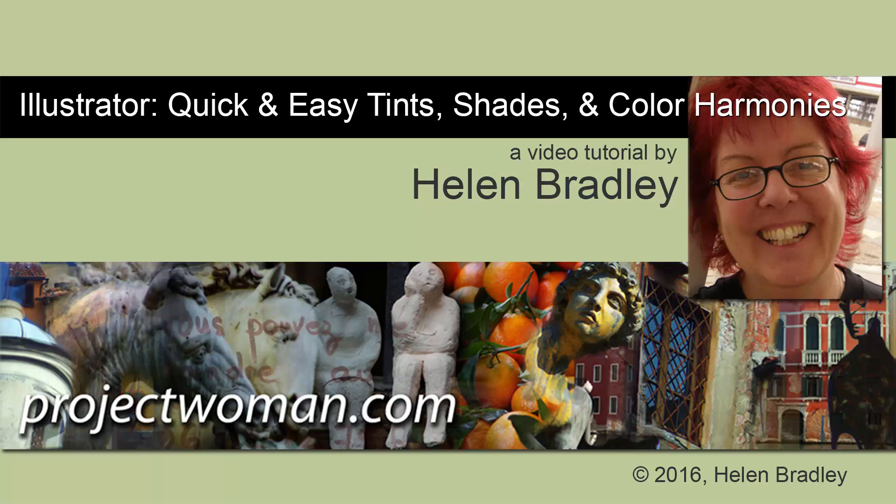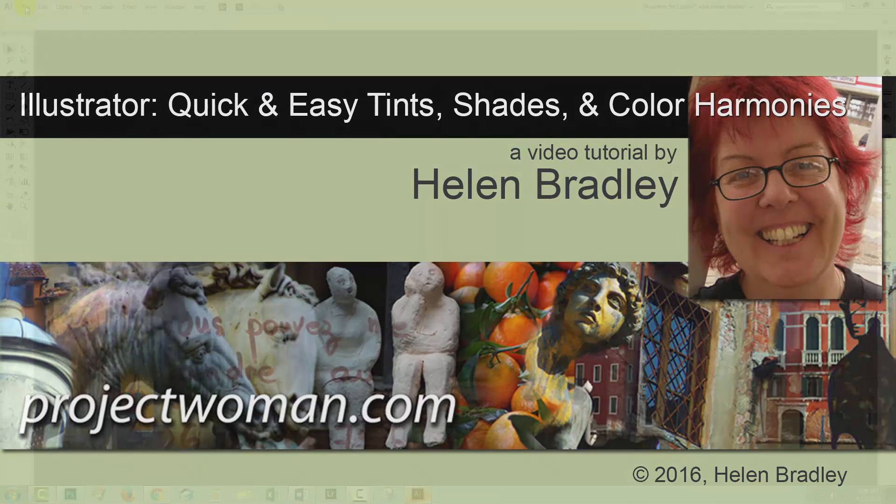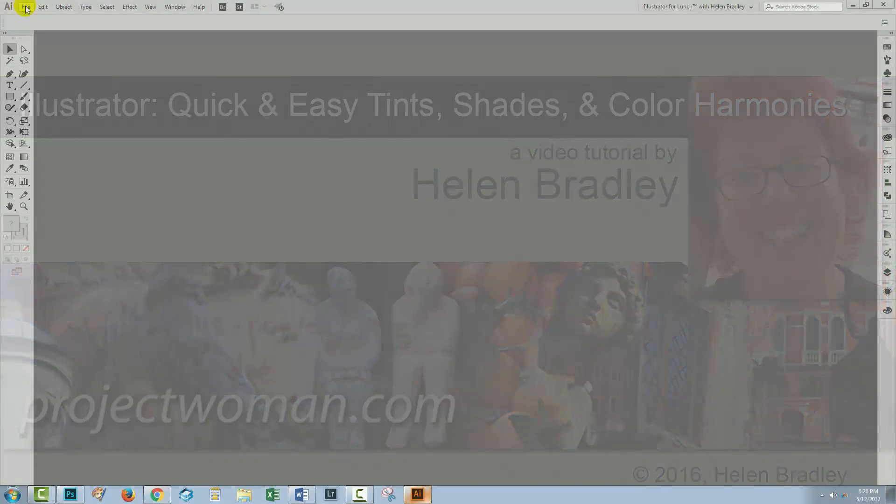Hello, I'm Helen Bradley. Welcome to this video tutorial. In this tutorial, I'll show you how you can create tints and shades of colors in Illustrator.